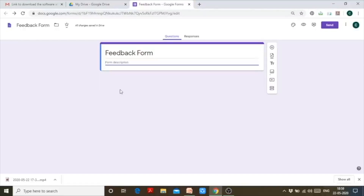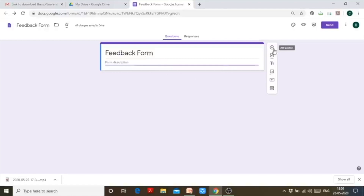Another scenario: you have given a couple of options and a person has to choose yes or no. If a person chooses yes, they can be taken ahead to further sections of the form. But if the person chooses no, there is no need to make that person fill the rest of the form. That is the need for creating sections.